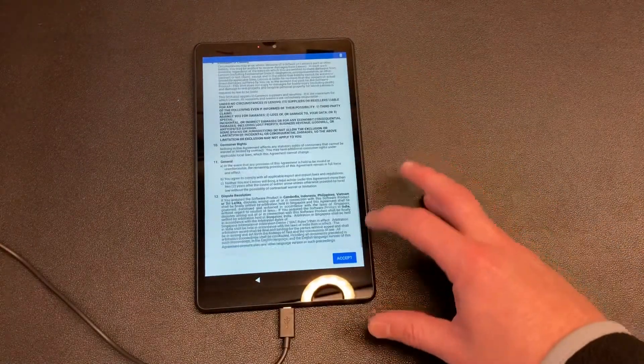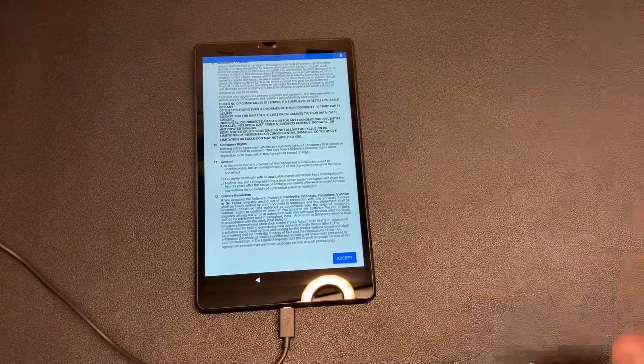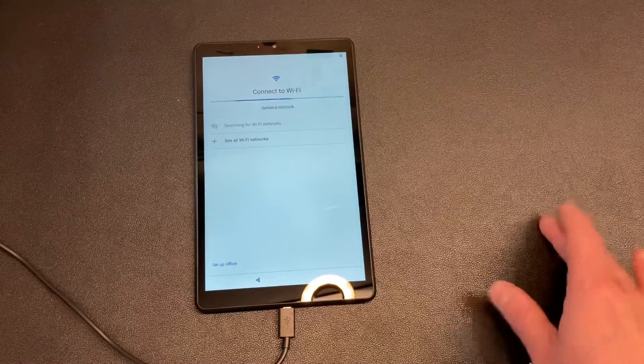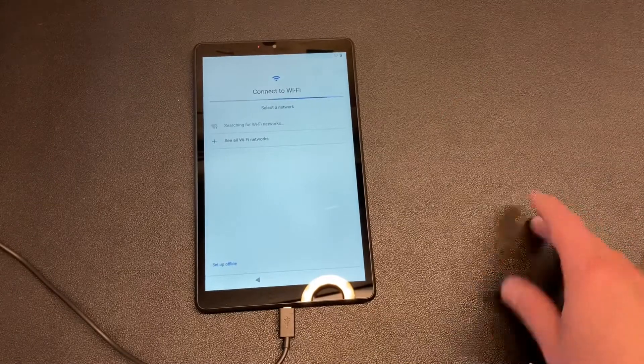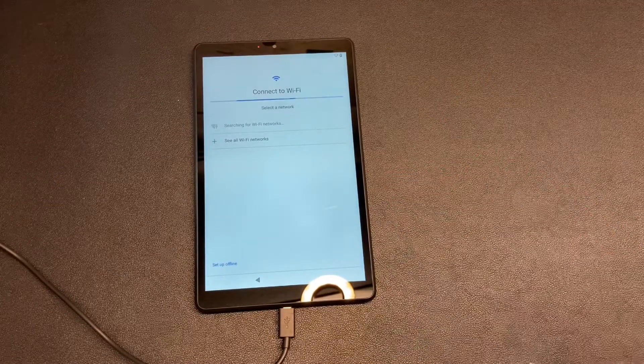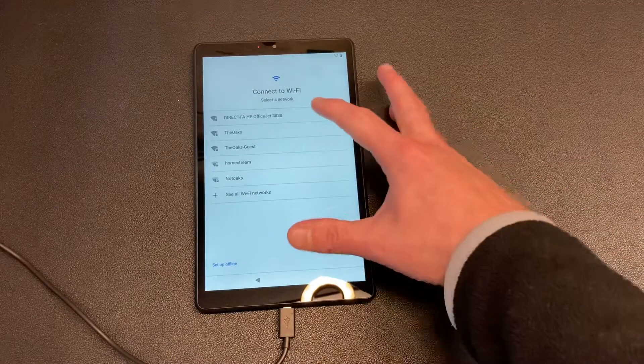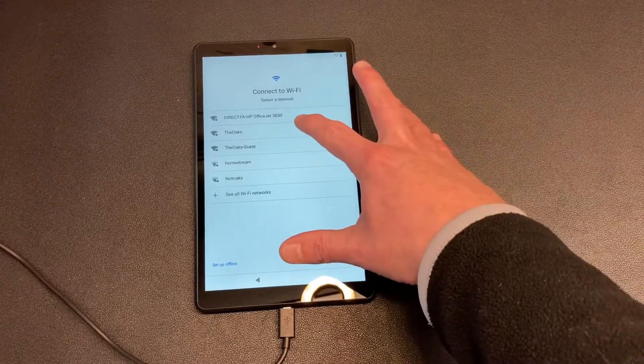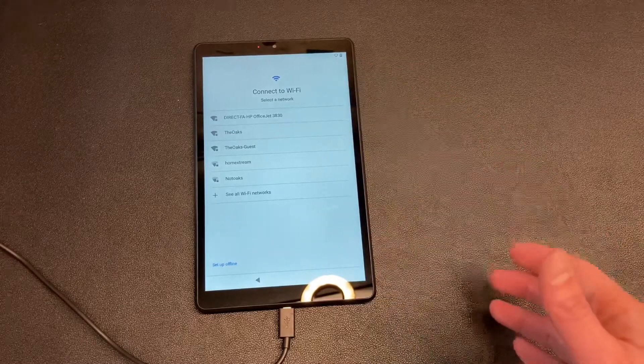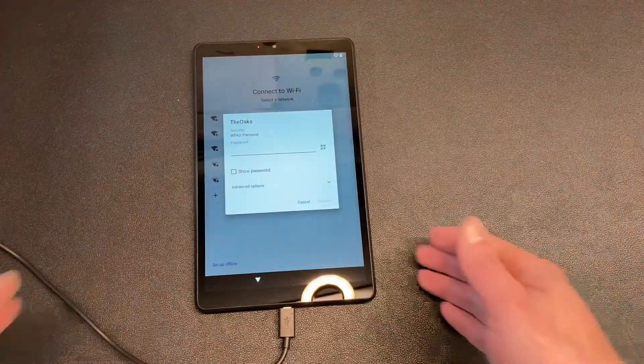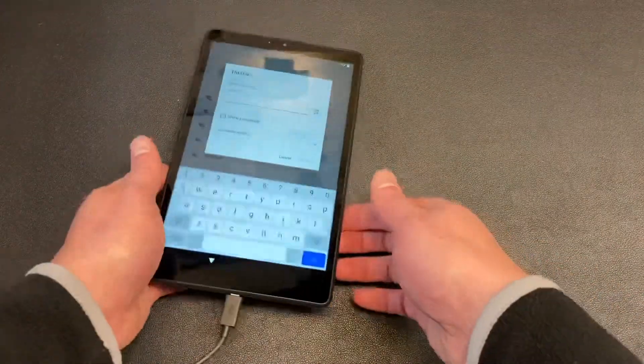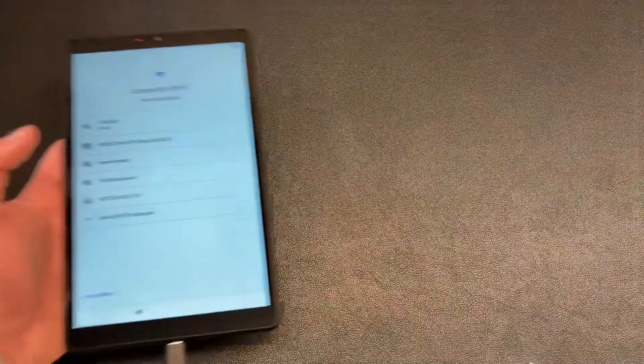It says accept, and then it's searching for my Wi-Fi. I'm going to click it into my Wi-Fi and take this off screen for just a second and fill it in.